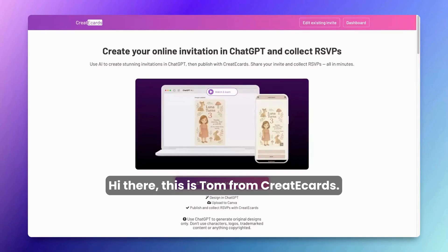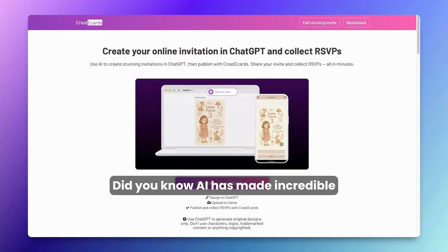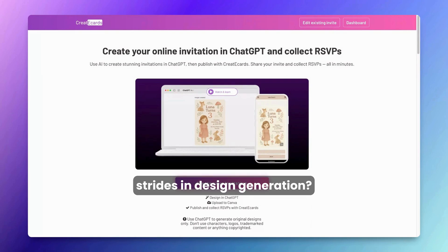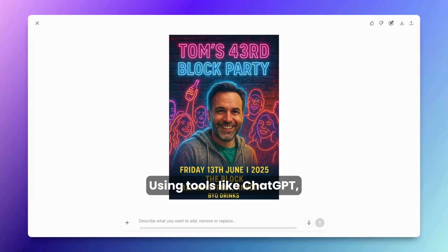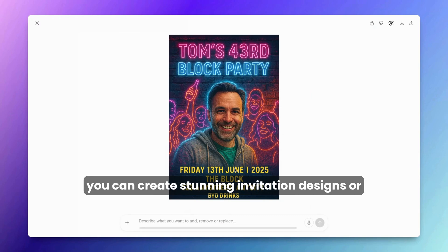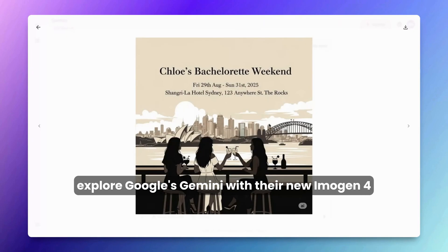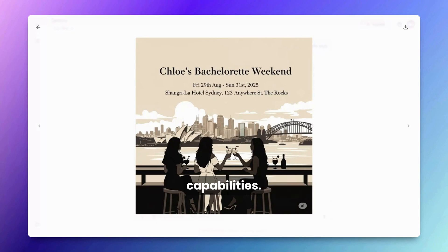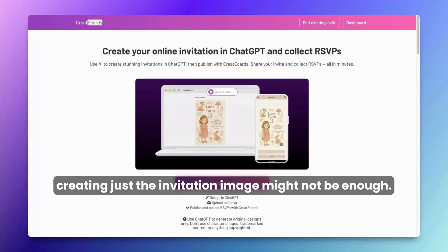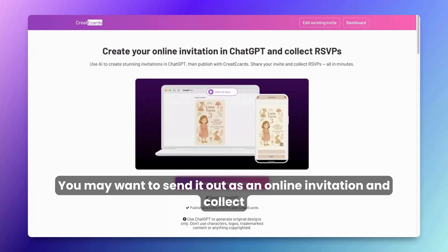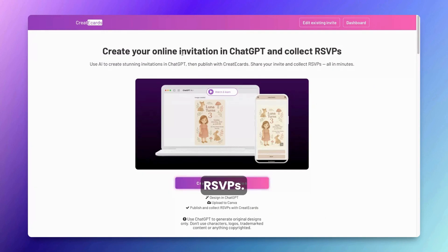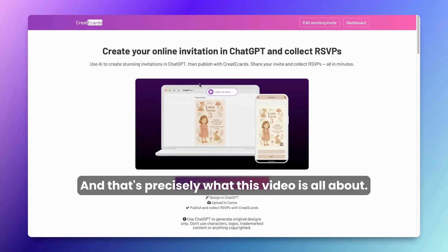Hi there, this is Tom from Create eCards. Did you know AI has made incredible strides in design generation? Using tools like ChatGPT you can create stunning invitation designs, or explore Google's Gemini with their new Imagen 4 capabilities. However, creating just the invitation image might not be enough — you may want to send it out as an online invitation and collect RSVPs. That's precisely what this video is all about.